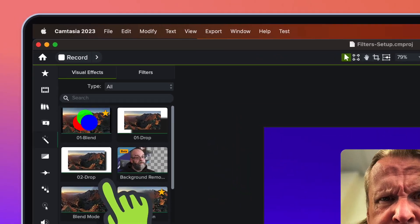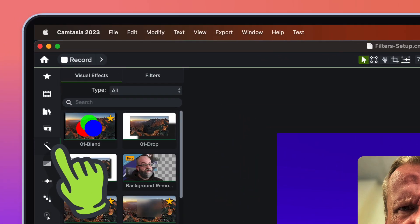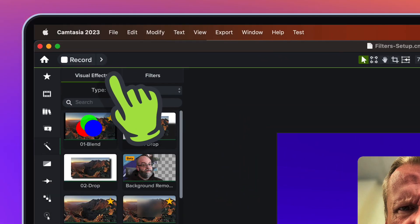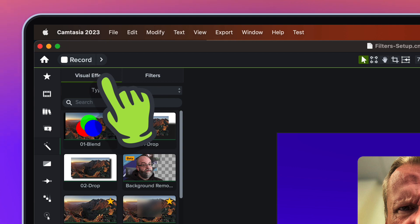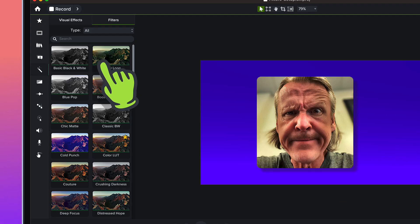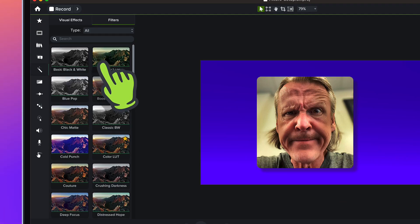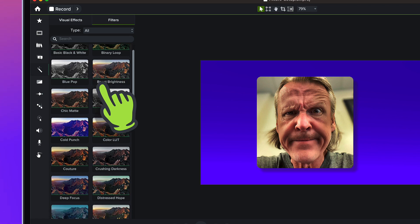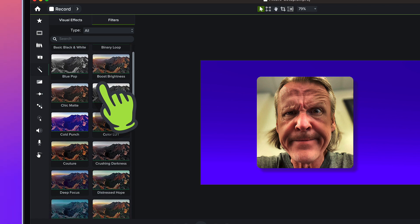You find Camtasia Filters over in the Visual Effects bin. If you come up you'll see there's now two tabs: Visual Effects and Filters. Basically what's in the Filters is a bunch of color LUTs that now ship with Camtasia.